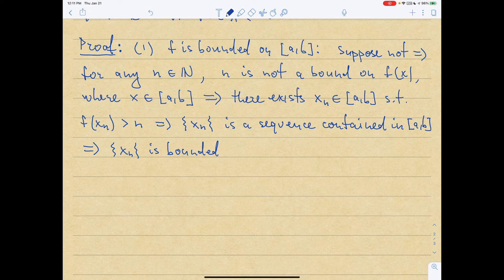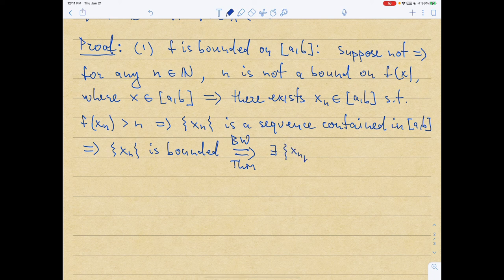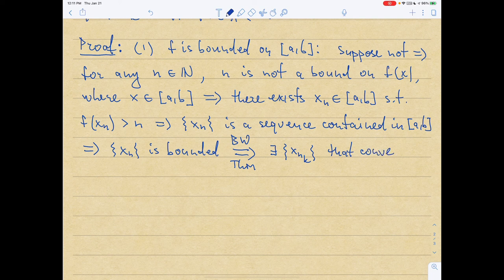But we do know one thing: the sequence {x_n} is completely contained inside [a,b], so therefore x_n is bounded — bounded from below by a and from above by b. Because it is bounded, by the Bolzano-Weierstrass theorem, there exists a subsequence x_{n_k} that converges to some number x0.